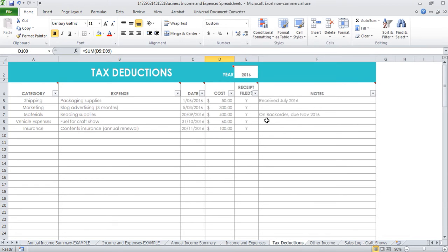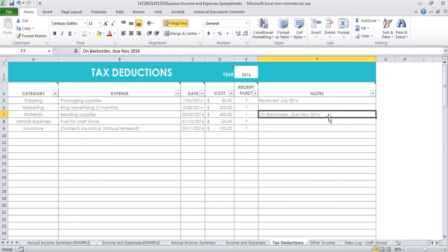In the notes column, you can record anything that you like. If it was on back order, then you can go, okay, come back in November - have I received that or haven't I? And if you haven't, you can contact the company and be like, hey, what's going on with my order? Because if you're ordering a lot of things, it can be hard to keep track of what you've actually received and what you haven't received. That's one way you could use this column.